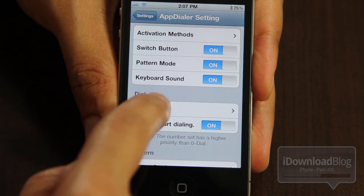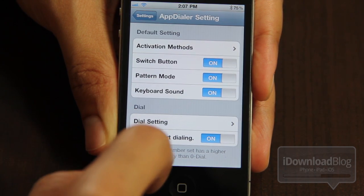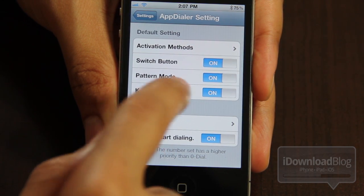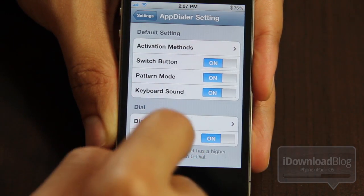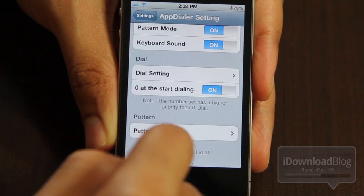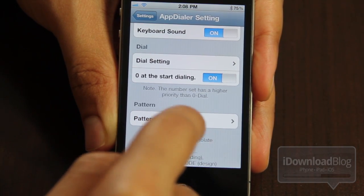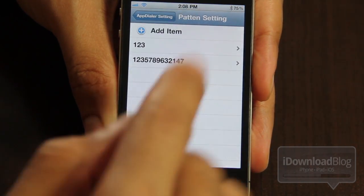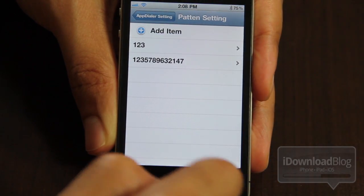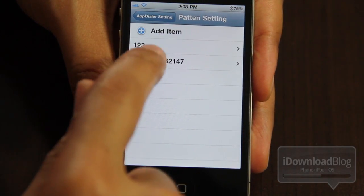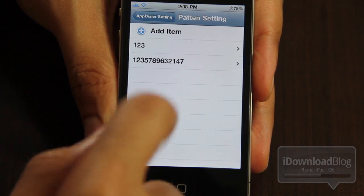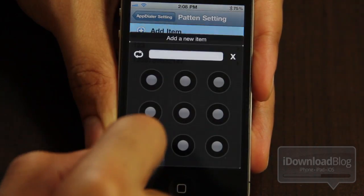Initially, what you want to do is set your activation method using Activator, and then that way you can actually launch the dialer or the pattern. Let me just show you the pattern settings here — you can see these numbers, and those actually represent patterns.